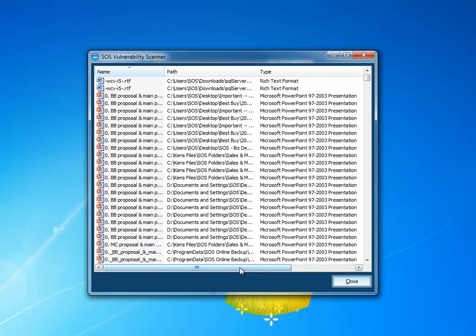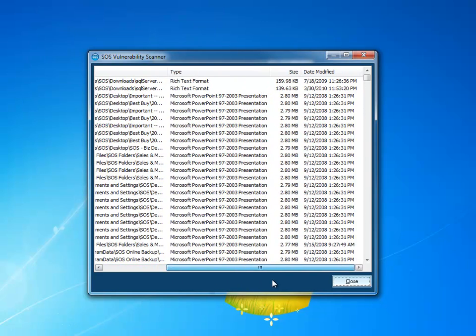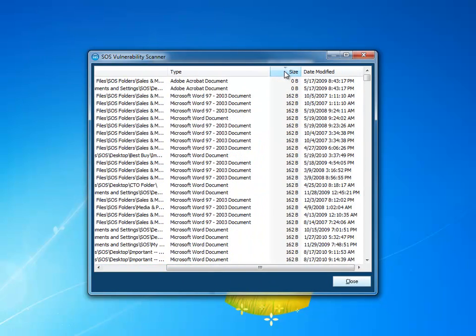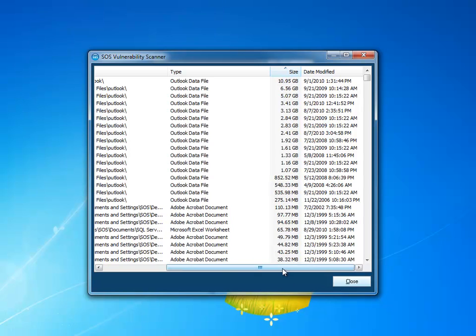This view can then be sorted by file name, path, type, or by file size. I can sort that simply by single clicking on the different column header elements.